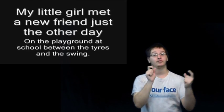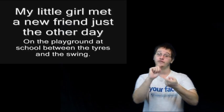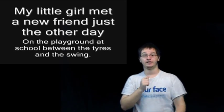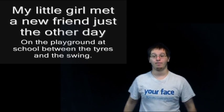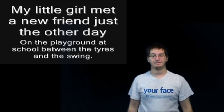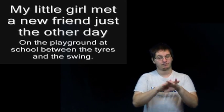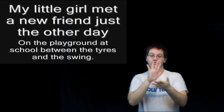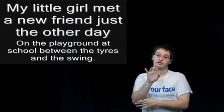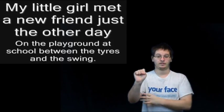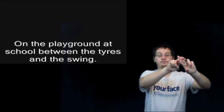My little girl met a new friend just the other day on the playground at school, between the tires and the swing.